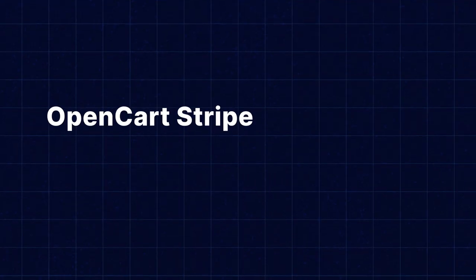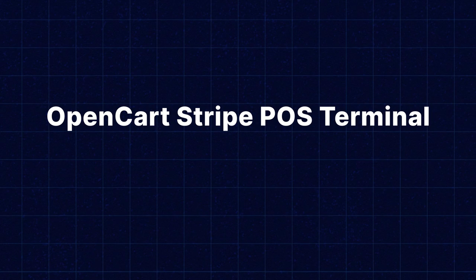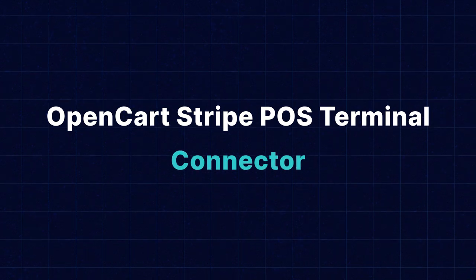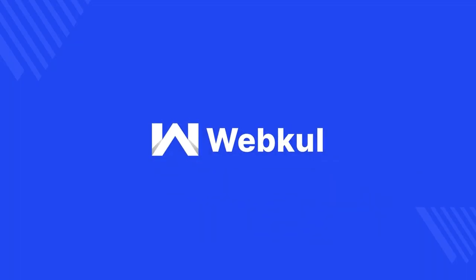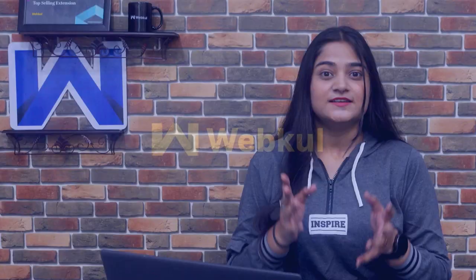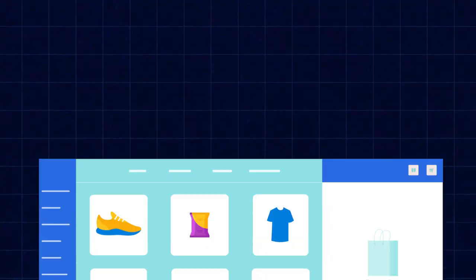Hi everyone, I am Nishtha and today we are introducing the OpenCard Stripe POS terminal connector. The solution you have been waiting for.